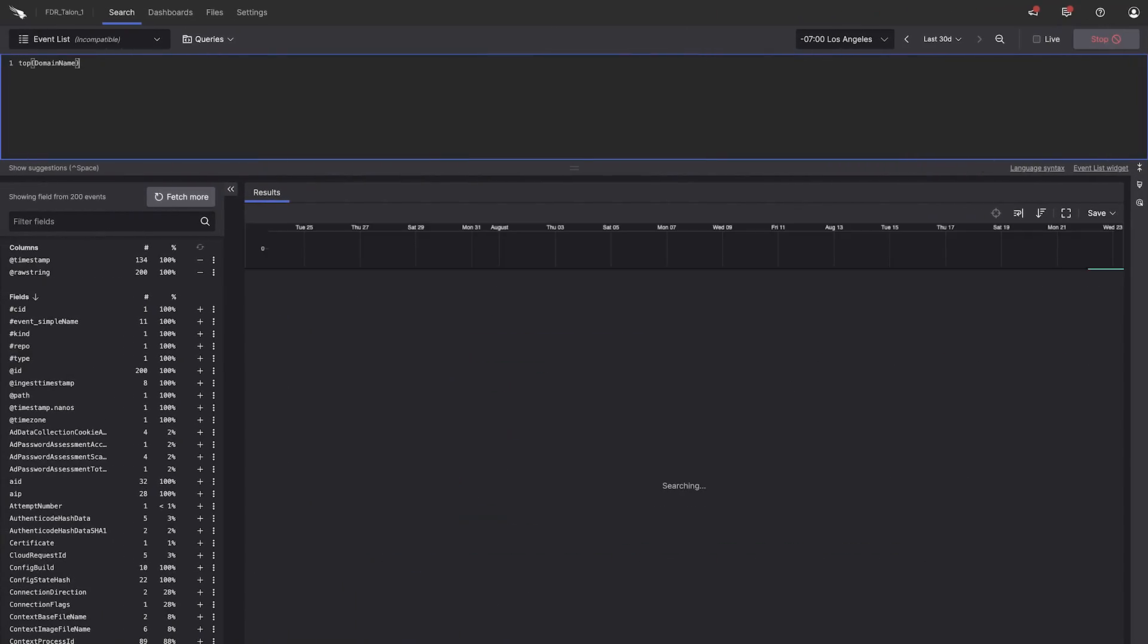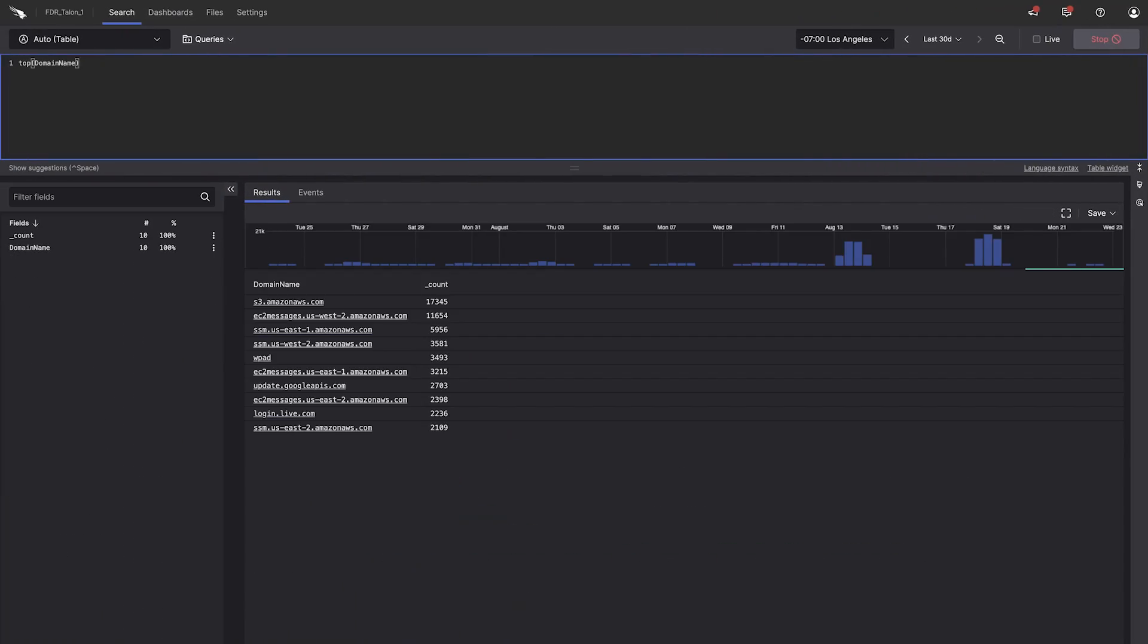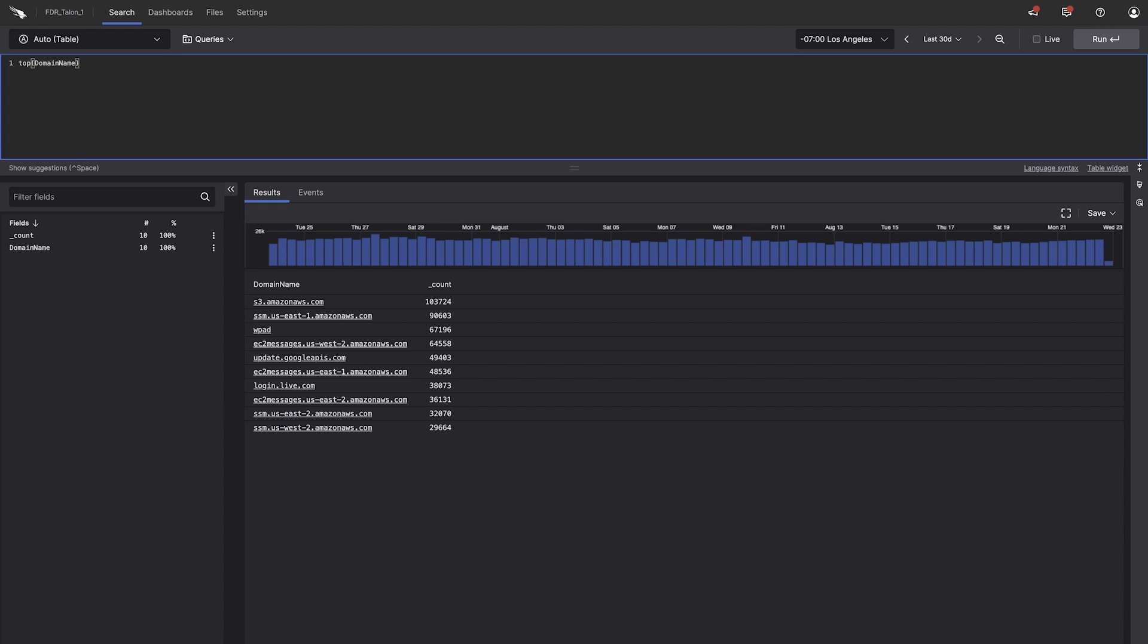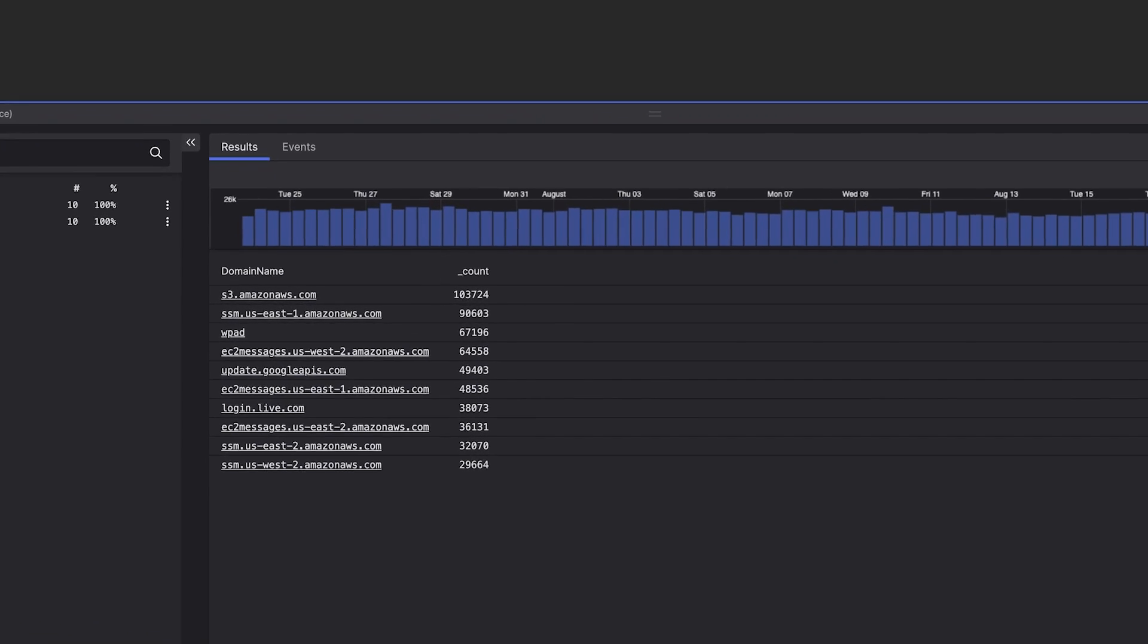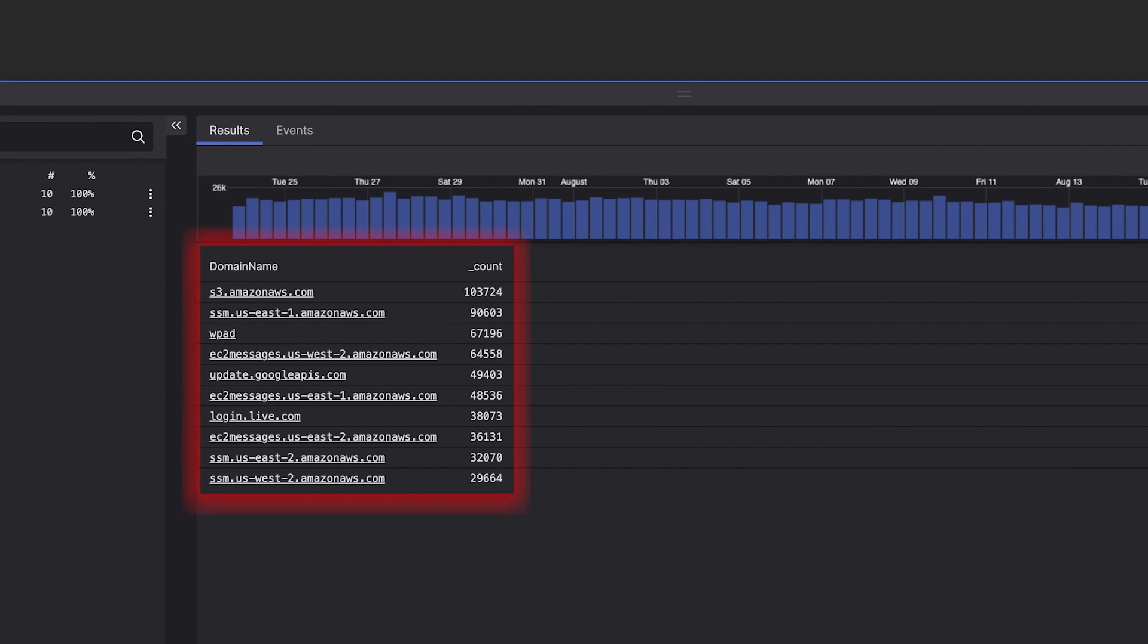First, search for potential indicators of compromise in your environment. Start by looking at the top 10 domains accessed over the last 30 days in your environment.